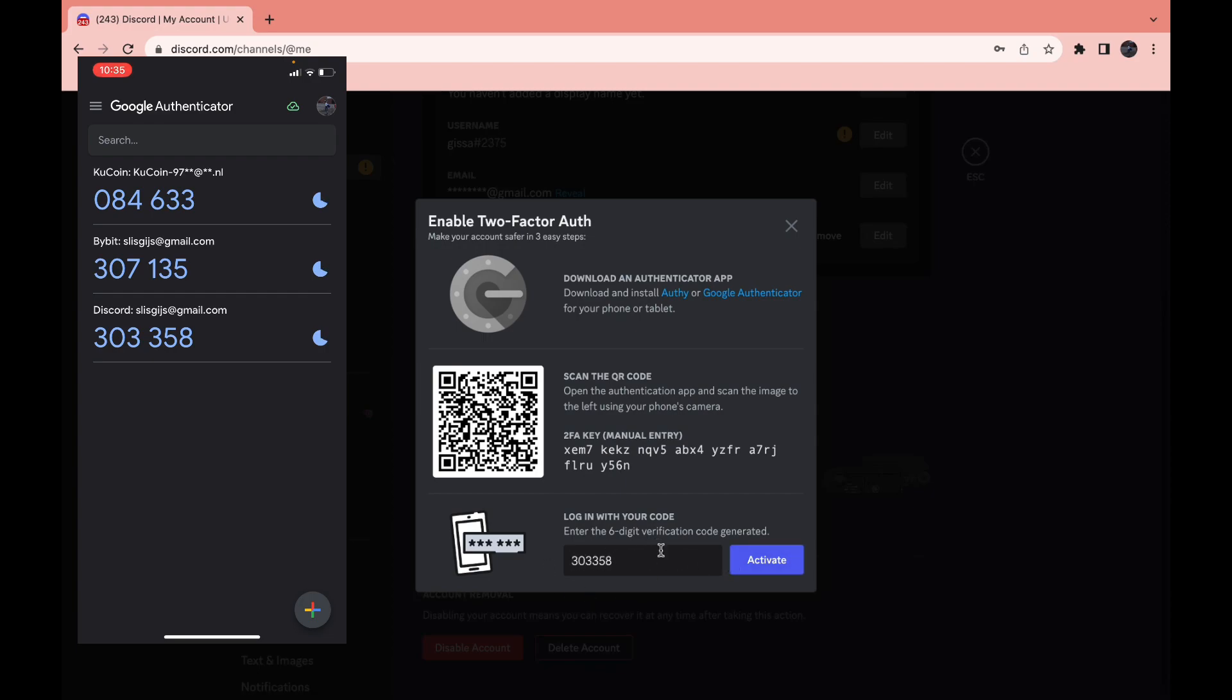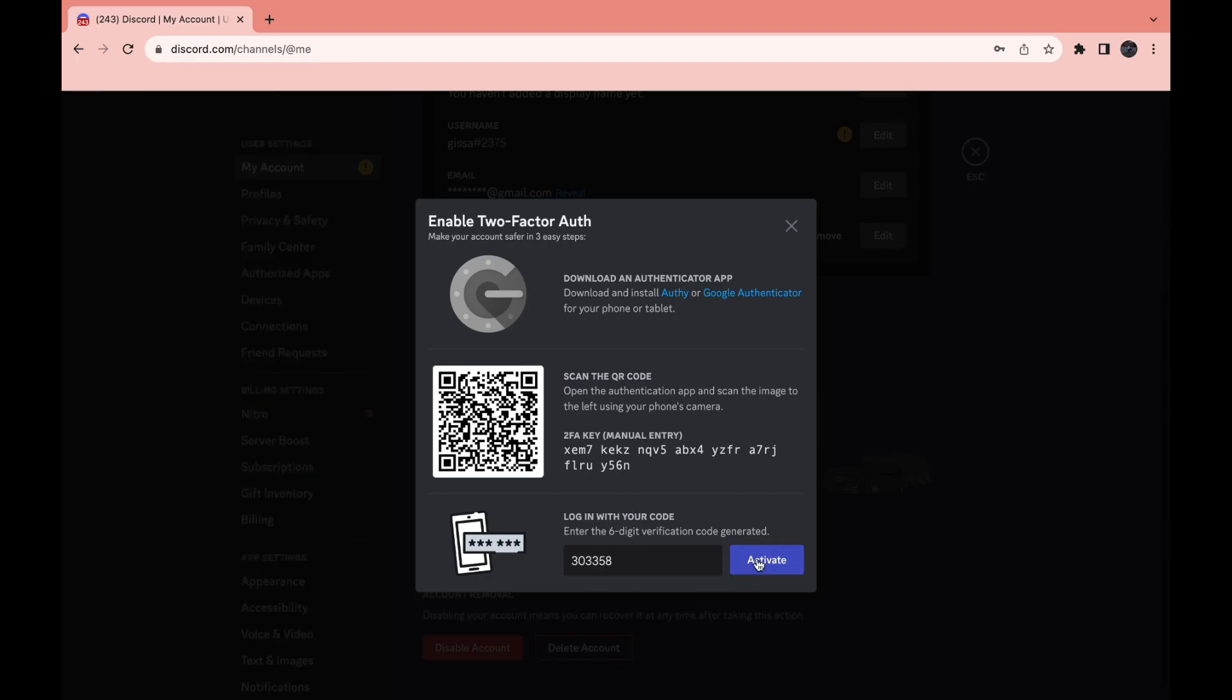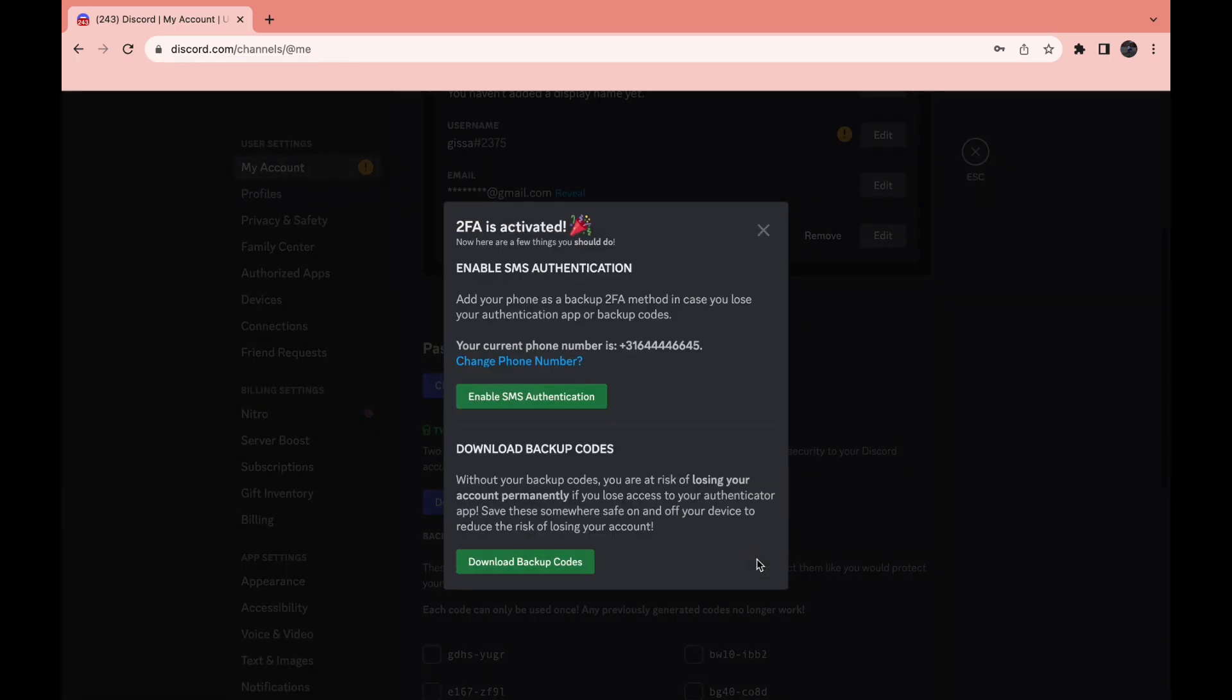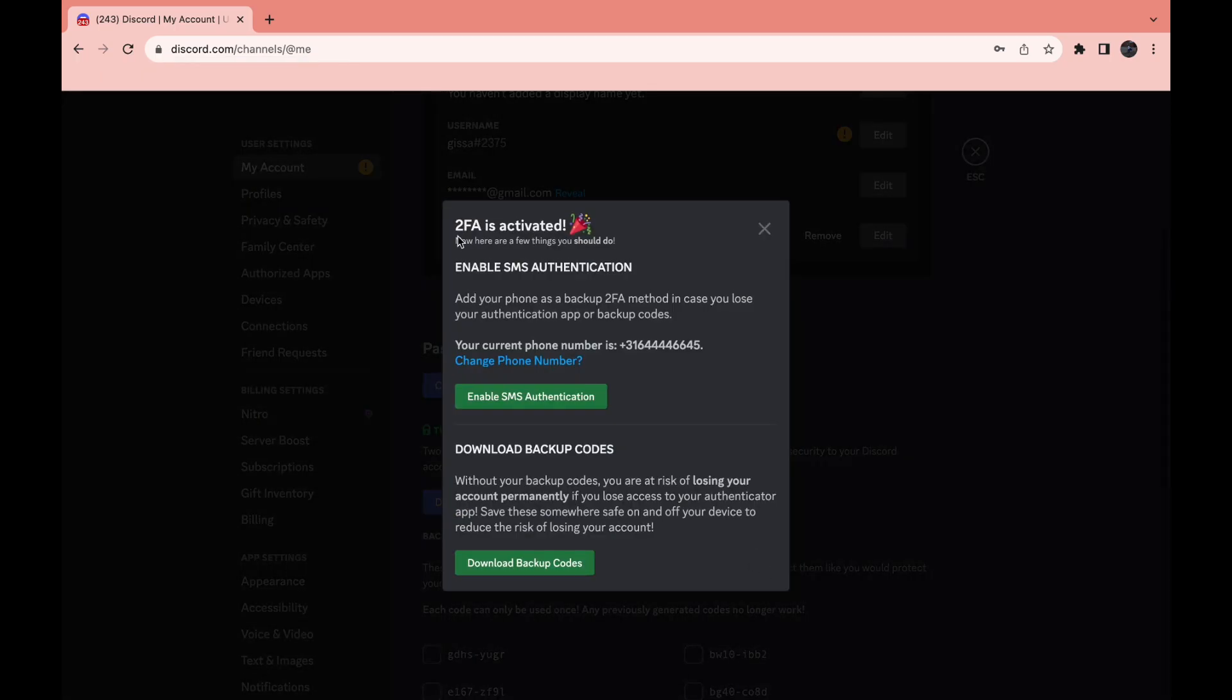After entering the code, just click on Activate. Now as you can see, two-factor authentication is activated. That's how you can use the Google Authenticator app for Discord.